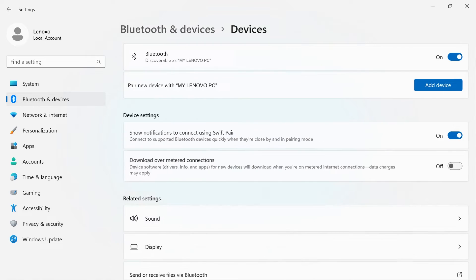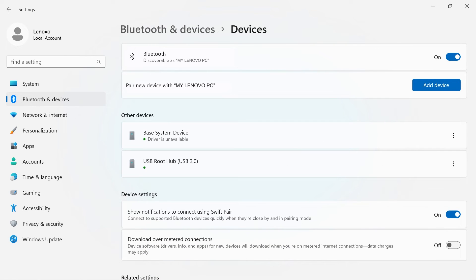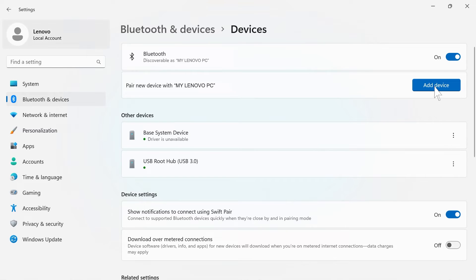Clicking on Devices will show you all devices connected to your system. You can manage and remove devices from this page or add a new one.